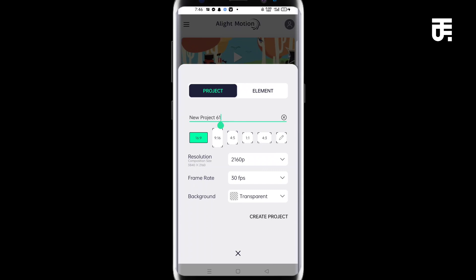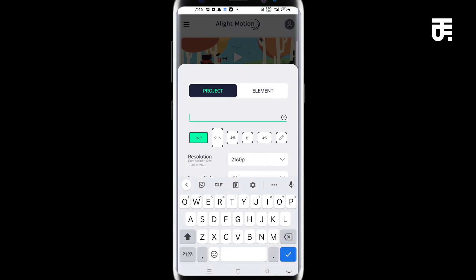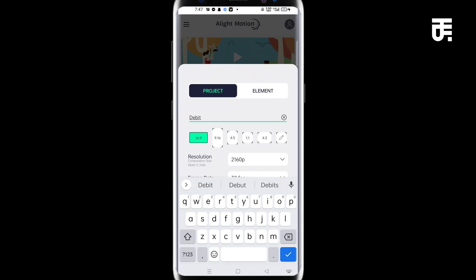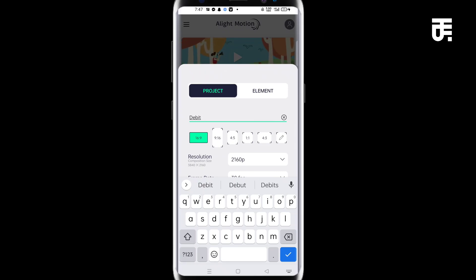I'm going to name this debit card. The reason is because when you want to come back for maybe you want to edit it and put in another debit card, then you know that this is the debit card mockup. So you don't get to start looking for it.